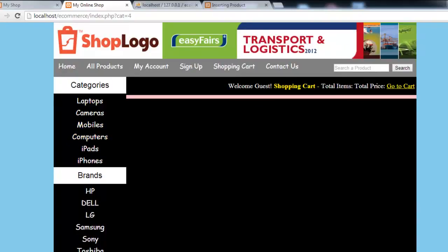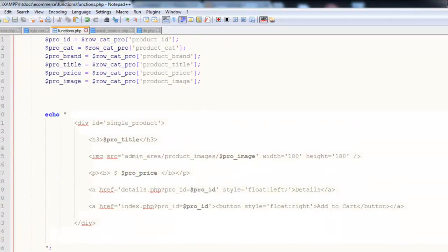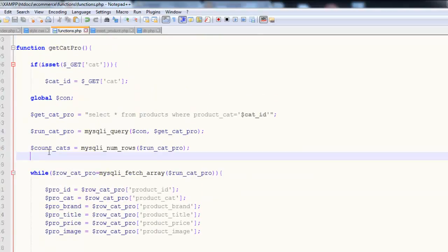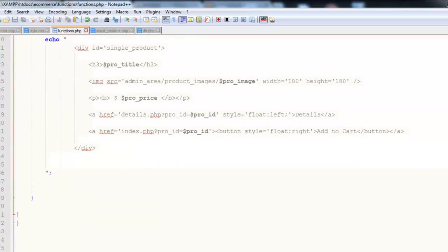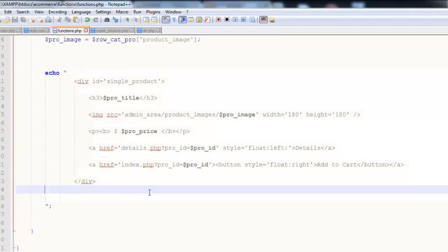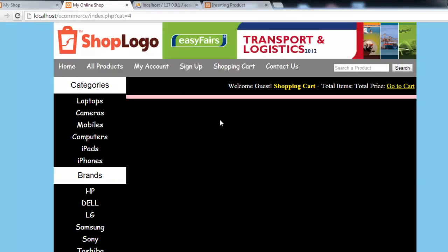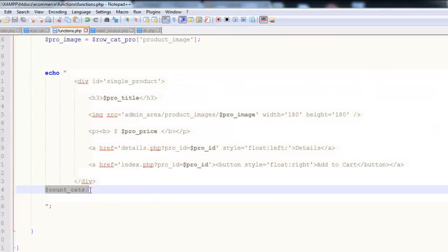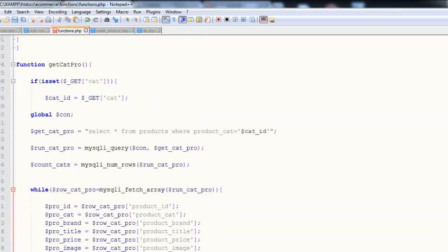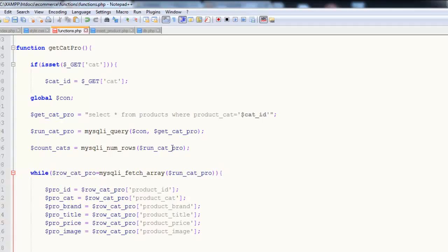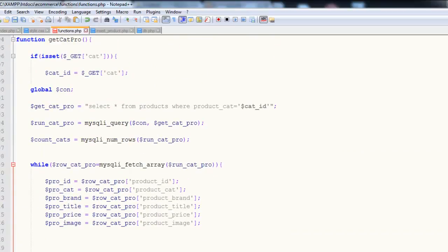But when you click iPads or computers, there is nothing - so we wanted to show a message there. We need to display the count variable here - count_cats. Control S to save, refresh. The problem is in the count variable. Anyway, we will look into this issue. There is a very small, some kind of error - very small. We're not getting that at the moment, but in the next video we are coming to work on this.